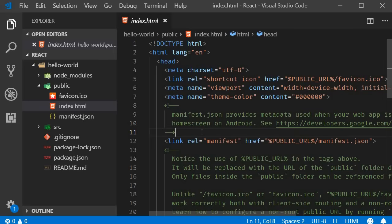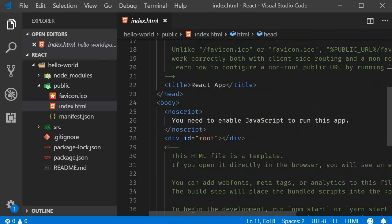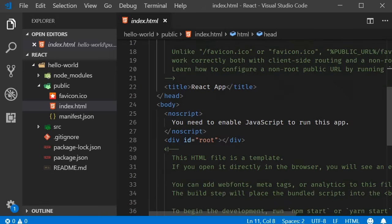Typically you are not going to add any code in this file. Maybe some changes in the head tag but definitely not in the body tag.